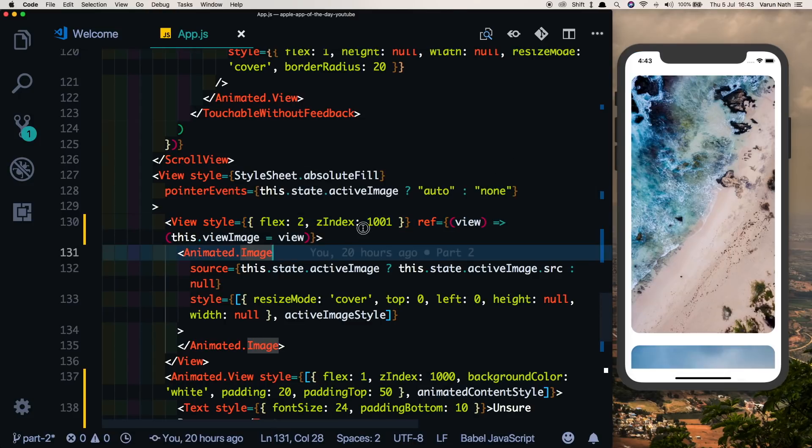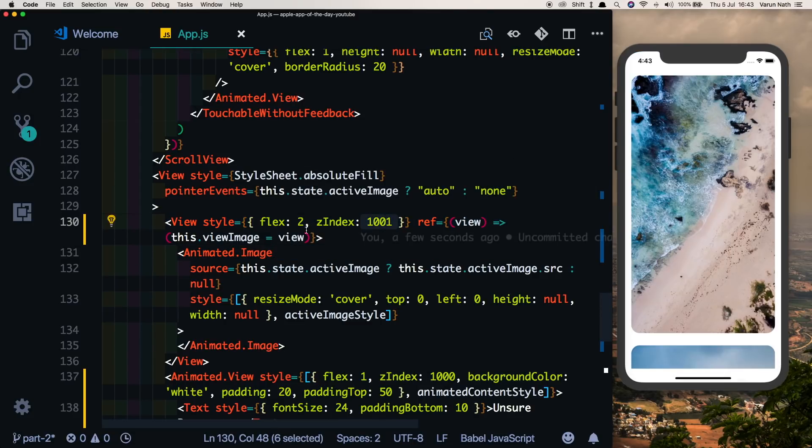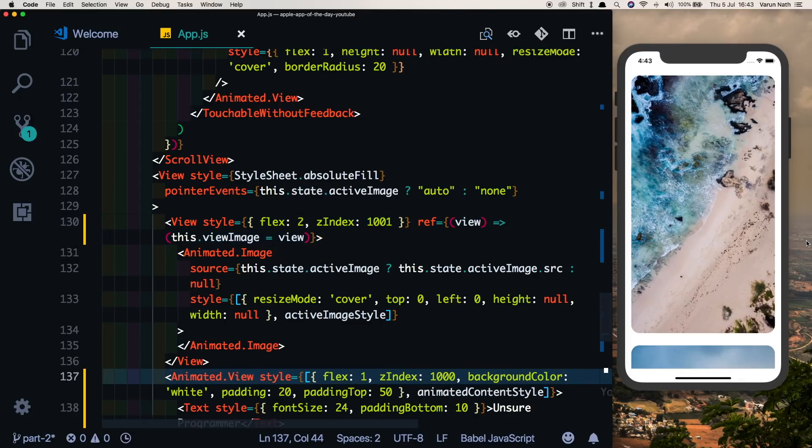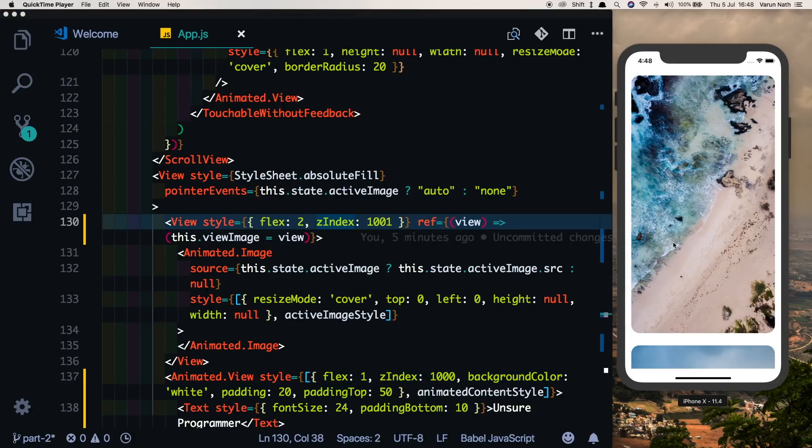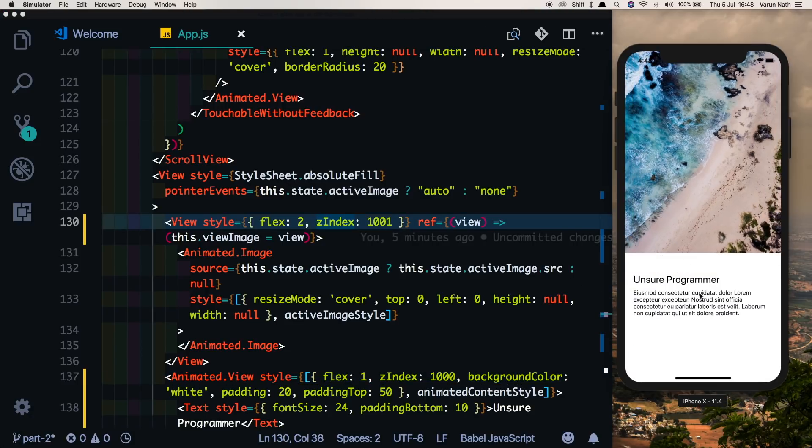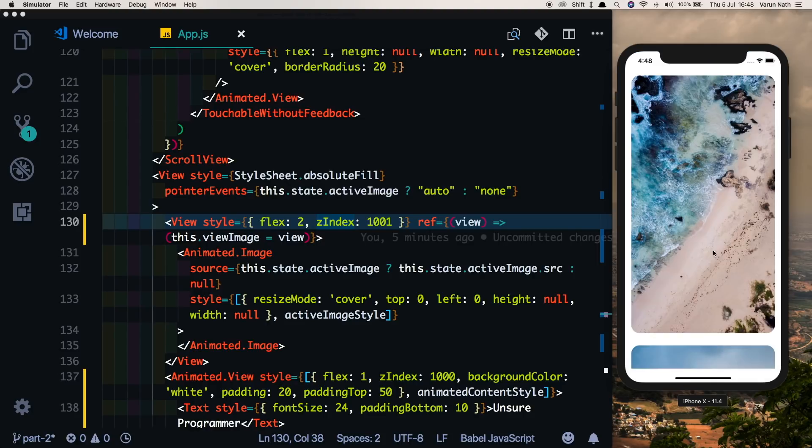It doesn't matter what the value is, it just has to be higher than this value so that it stays on top. Now if you test this out, you'll notice that the content view comes out nicely from the bottom. You don't see any fade happening on the top.